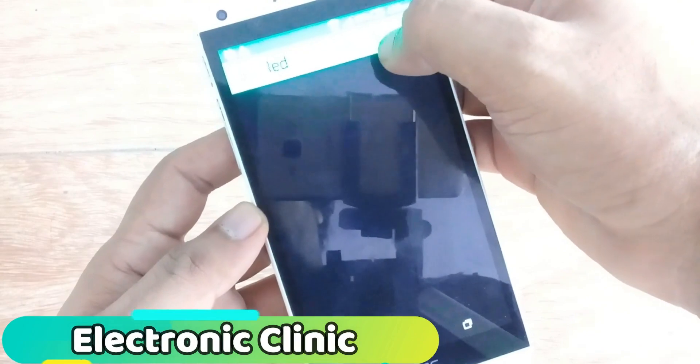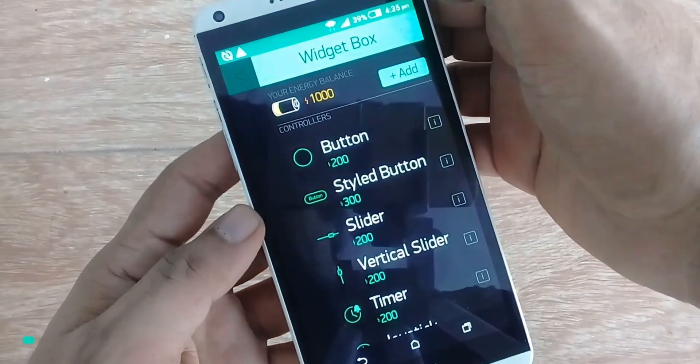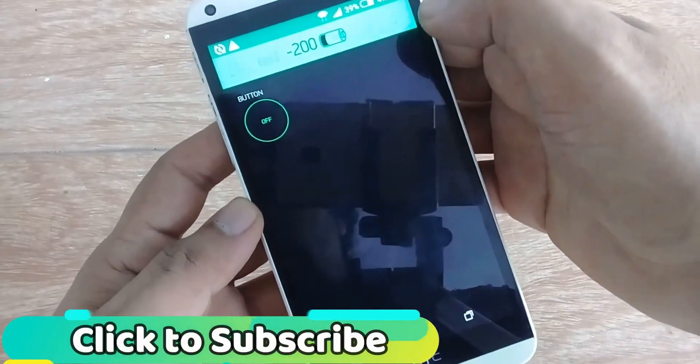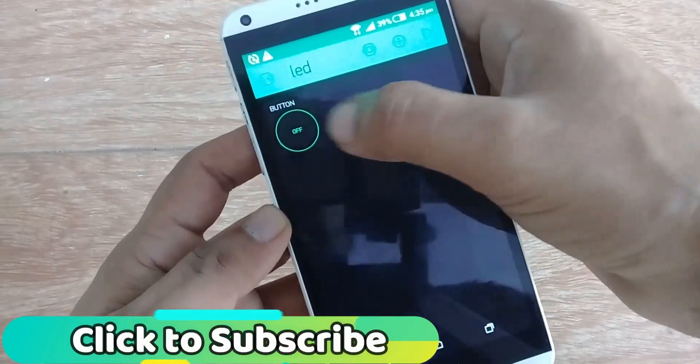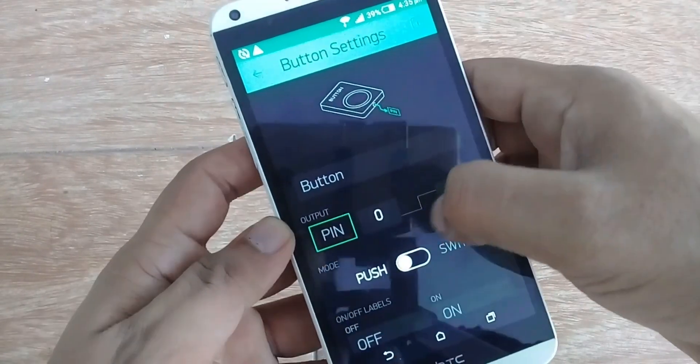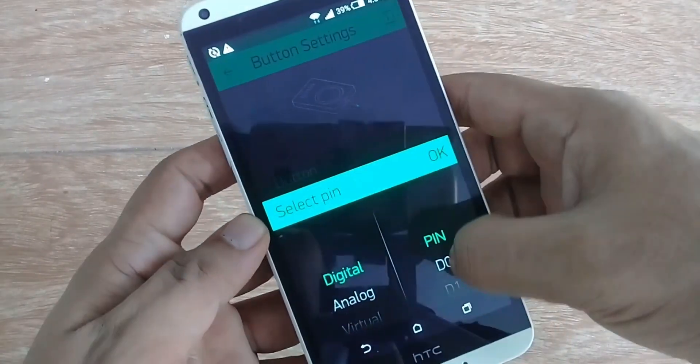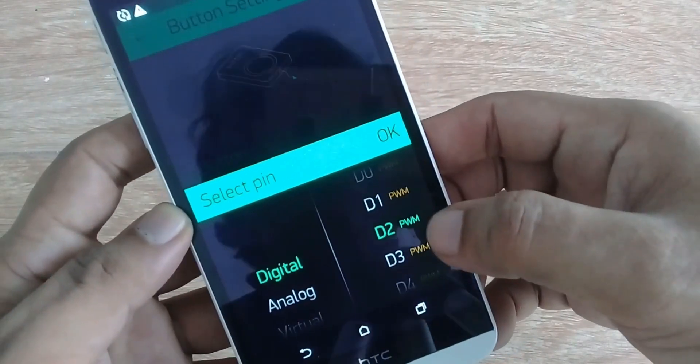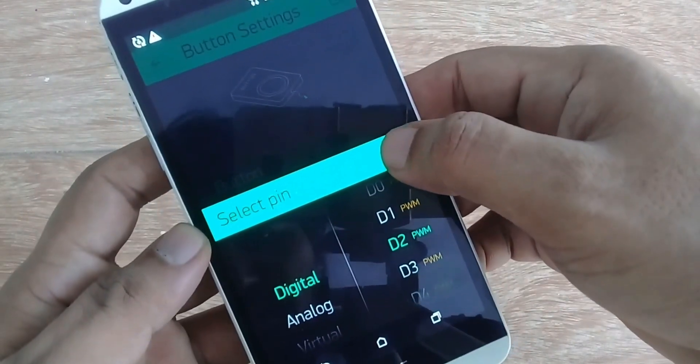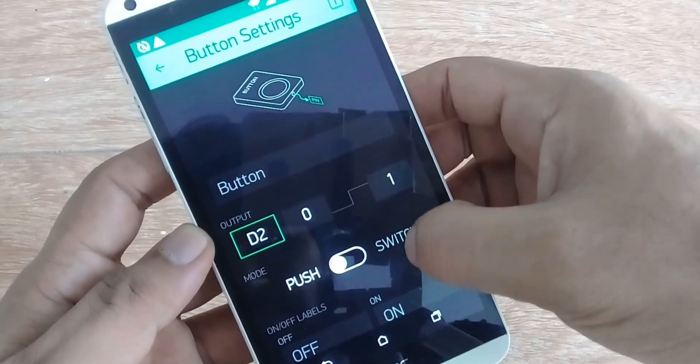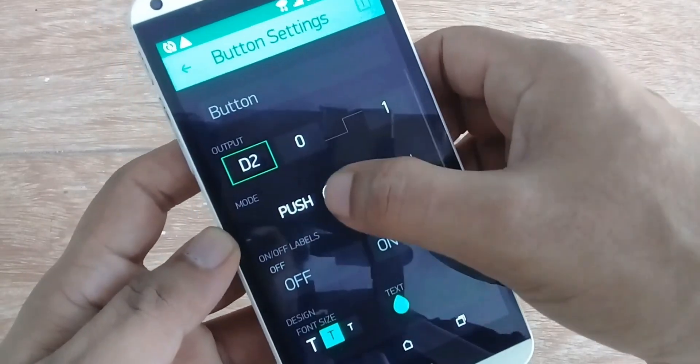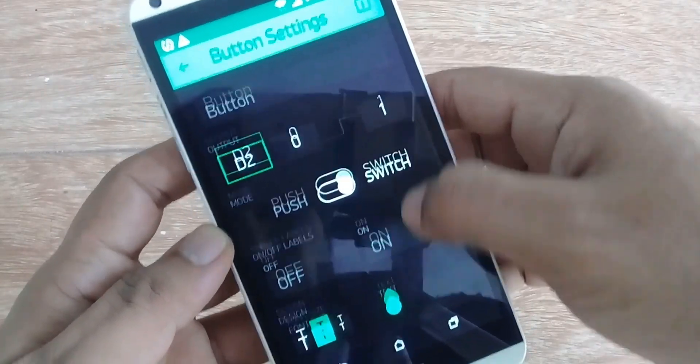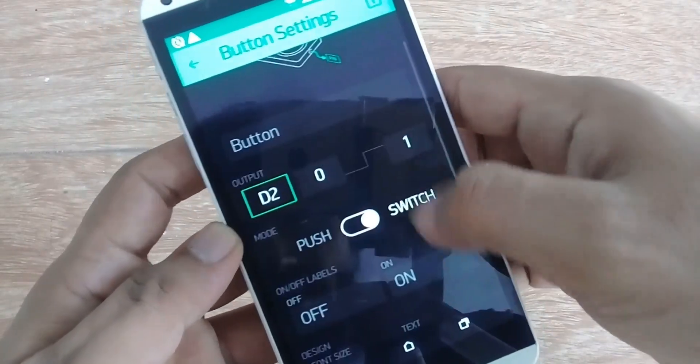Now click on the plus button and add a button. Click on the button. Now click on the pin and select D2, as we will be connecting an LED with D2 pin of the NodeMCU. Change the mode to switch type. Now we are done.